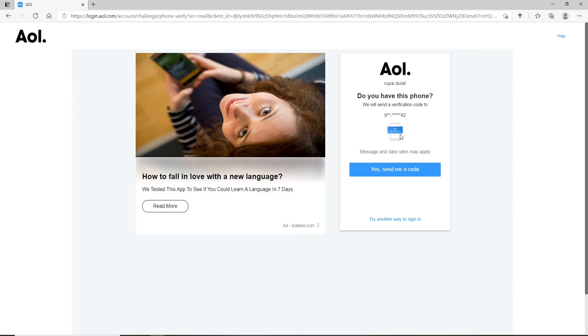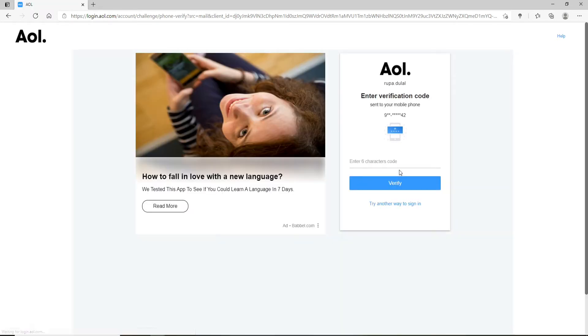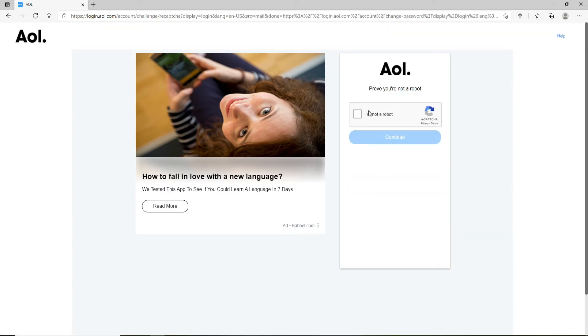You'll receive a verification code sent to the mobile number that is associated with the account. Click on 'Yes, send me a code' to receive it. Once you receive the code, type it in the text field.